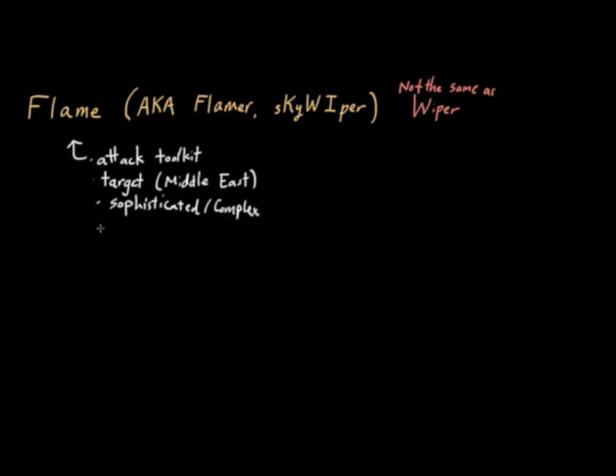The other thing which I think is interesting about Flame, there doesn't appear to be any monetary incentive. The attack seems to be purely about gathering information rather than trying to profit off of that activity. When you see these characteristics—a very specific target, sophisticated design, and no monetary incentive—that points to the notion that Flame is state-sponsored.